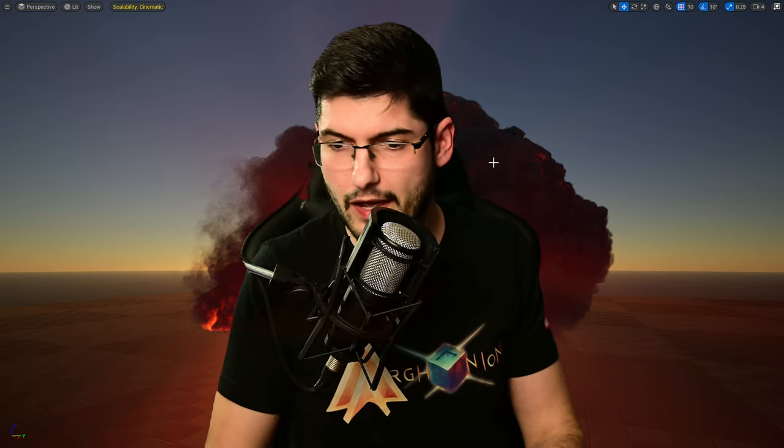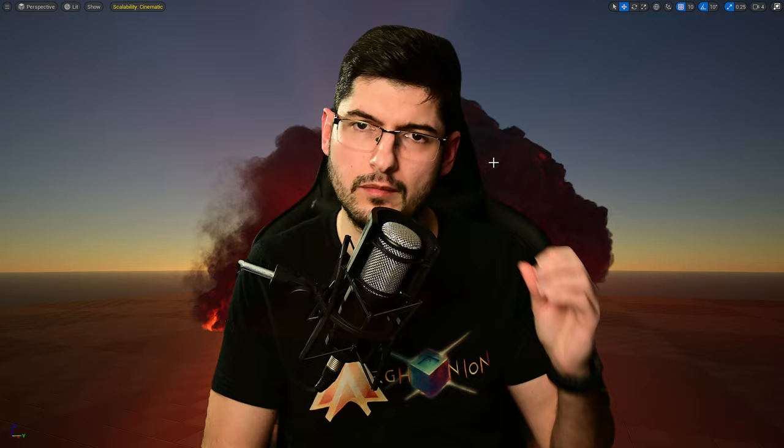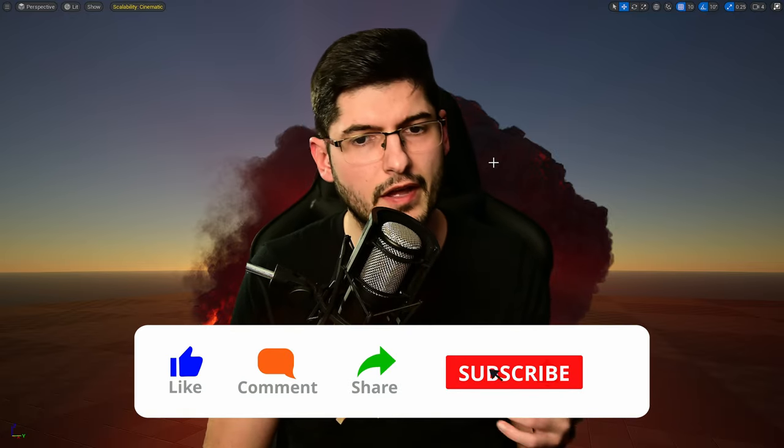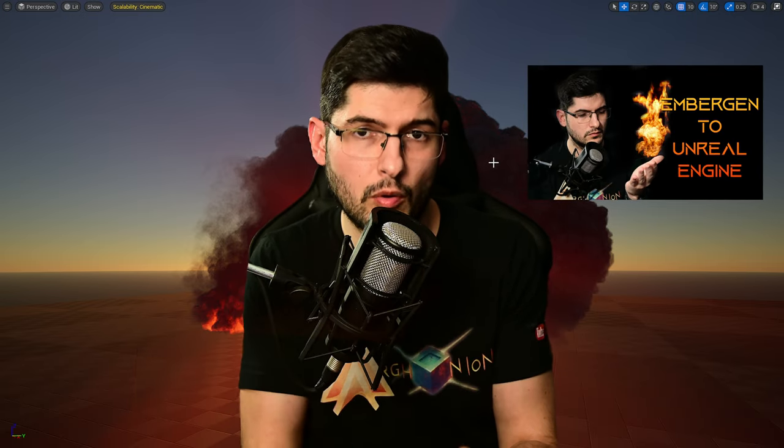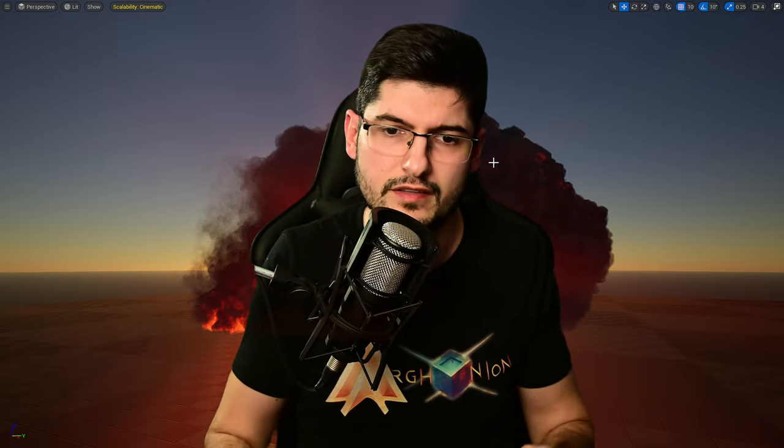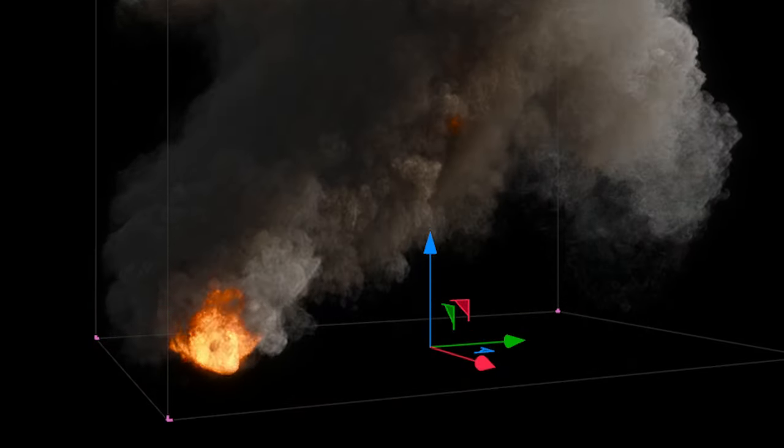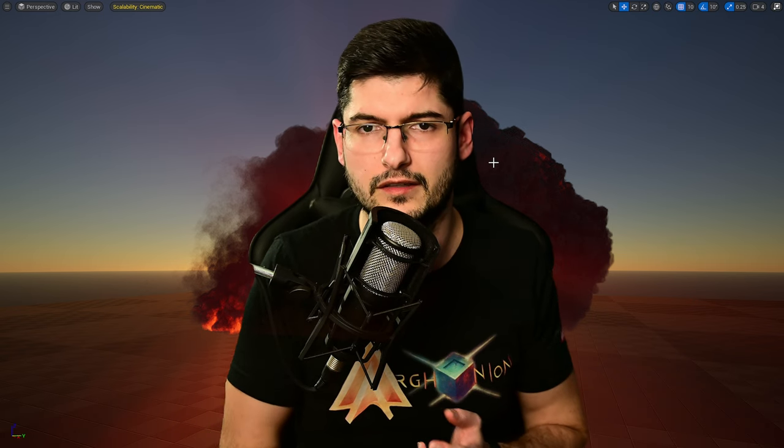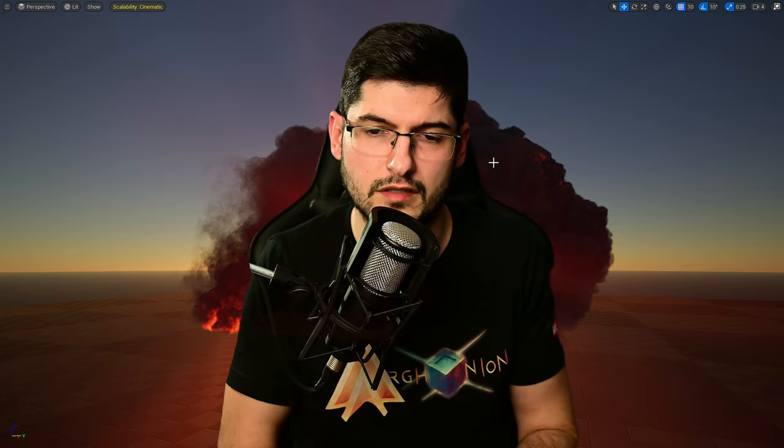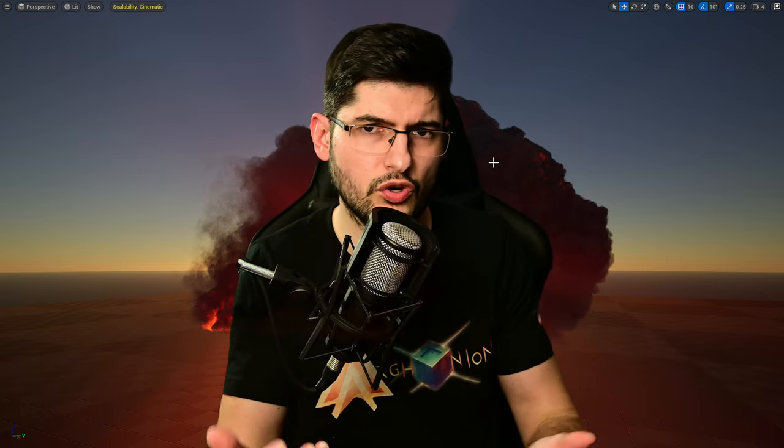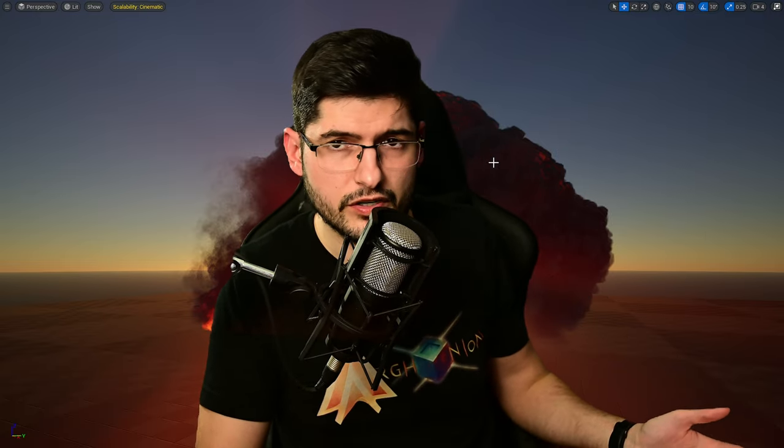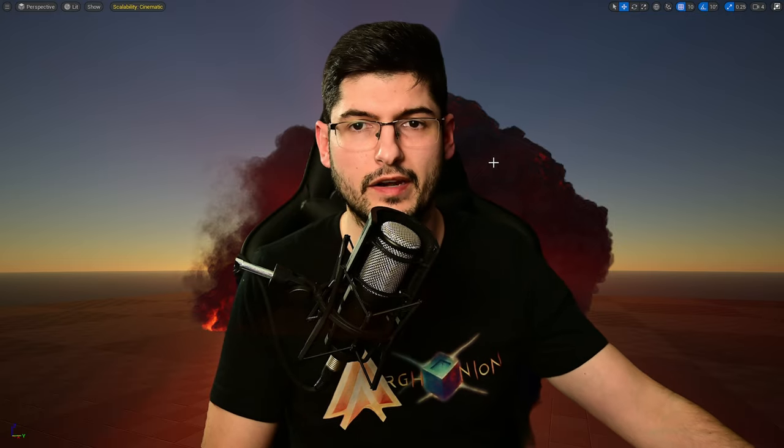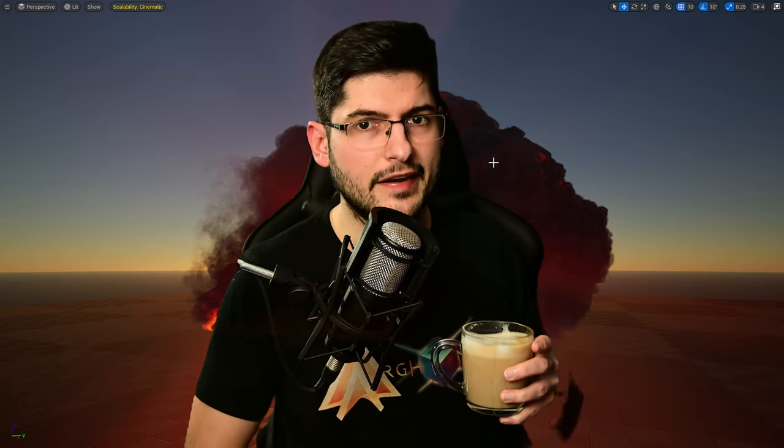If you want to learn how to bring the VDB explosion from EmberGen into Unreal Engine and actually play it and make it look in Unreal Engine just like it does in EmberGen, then watch this tutorial. Now please consider watching my previous tutorial about how to import VDBs from EmberGen into Unreal Engine. That shows you how to export them and how to import into Unreal Engine.